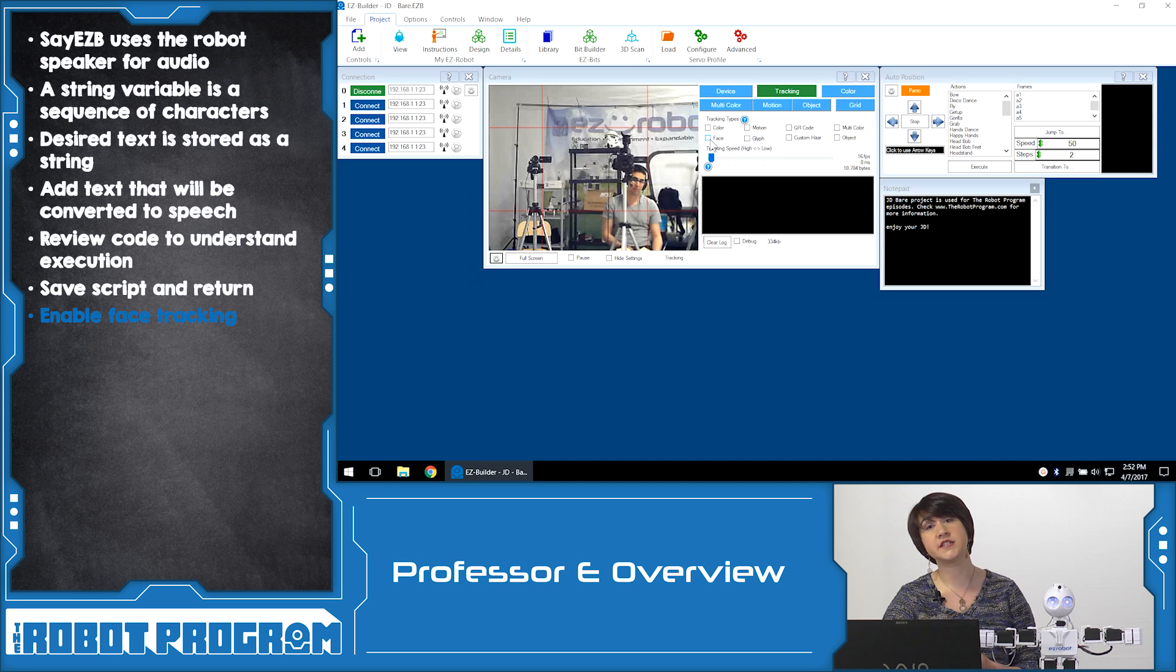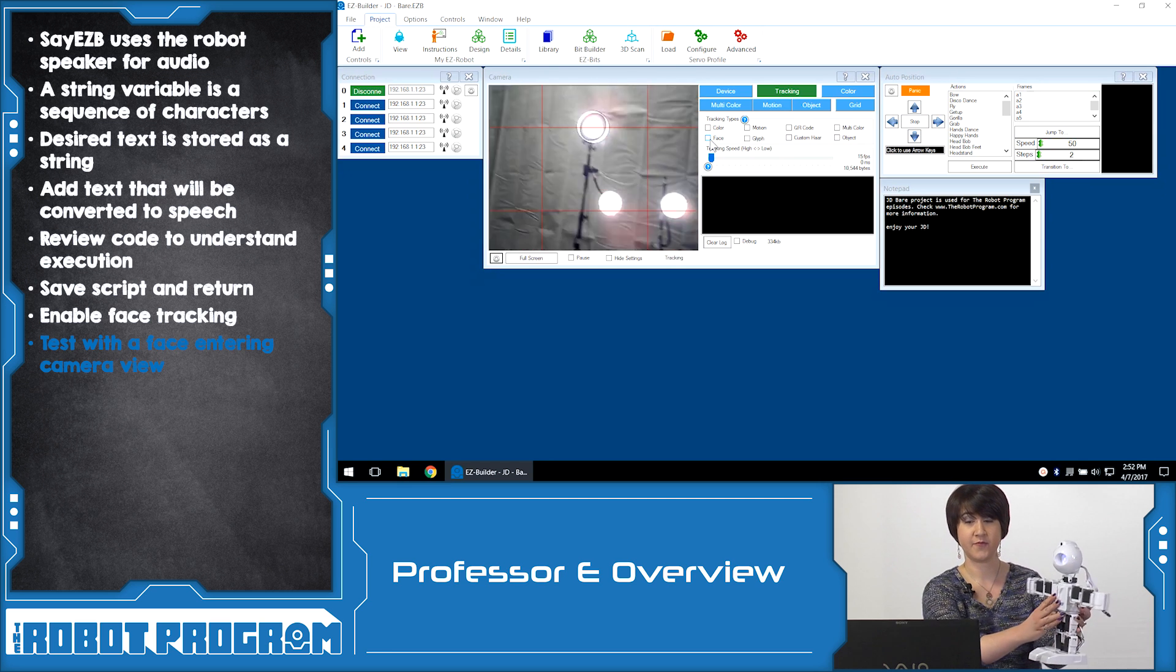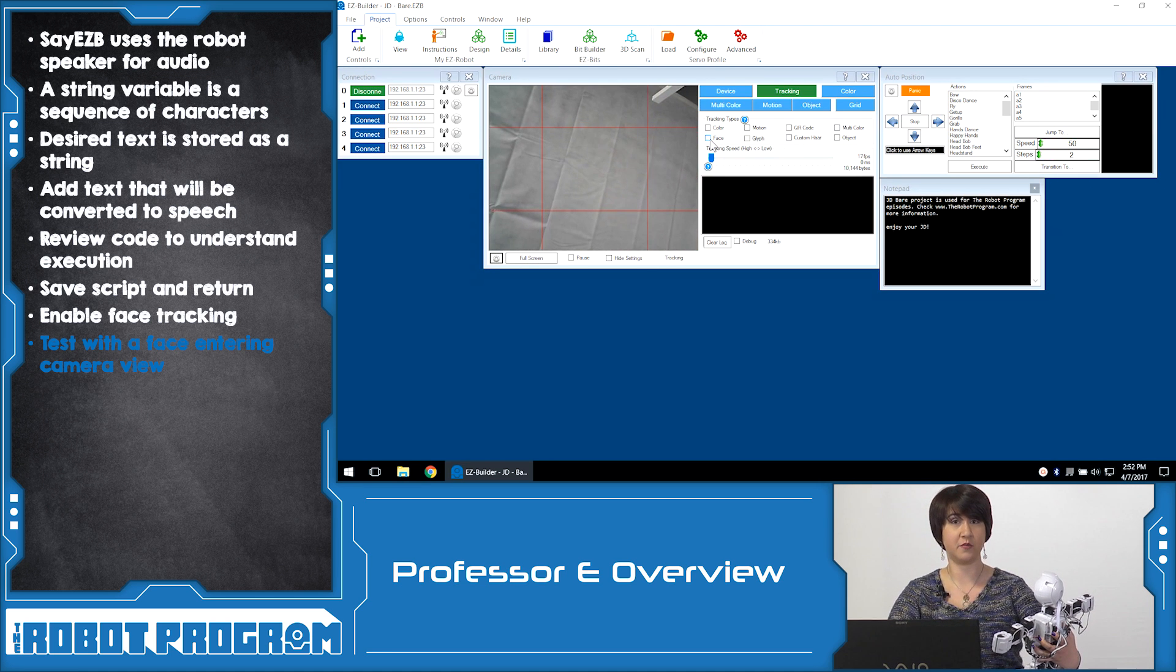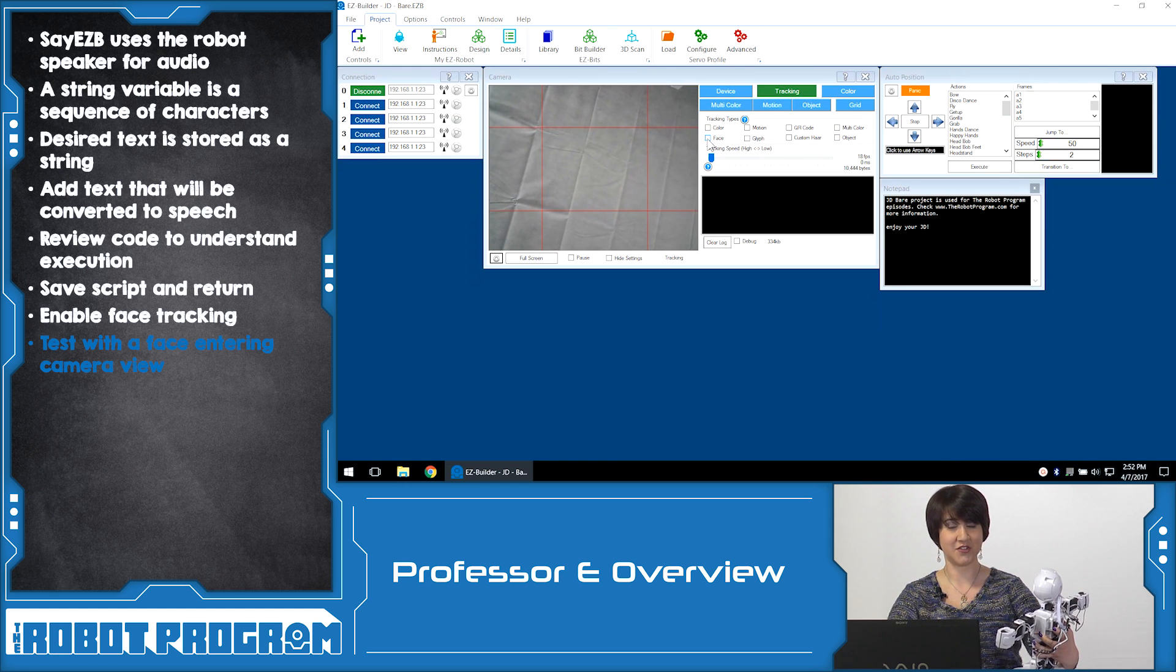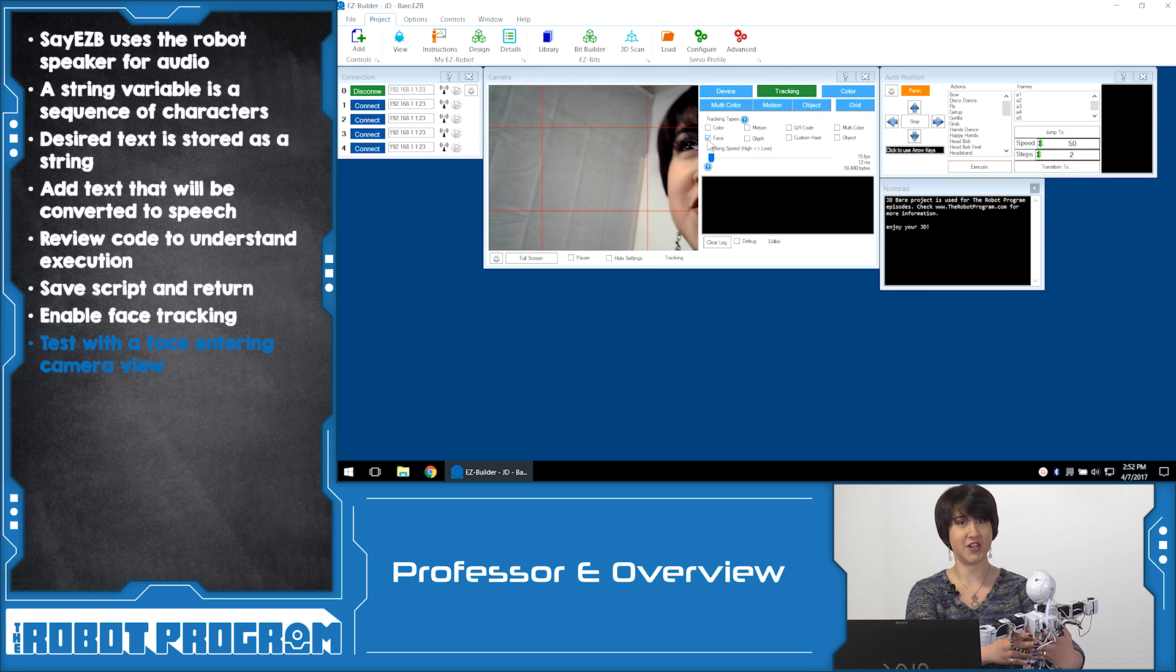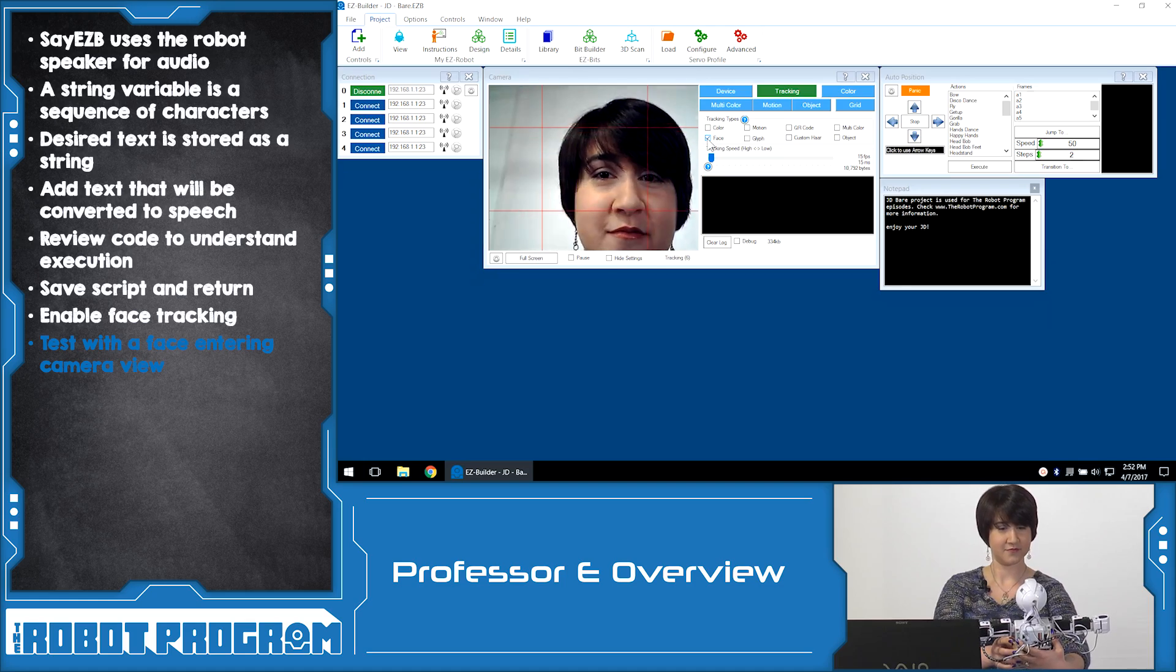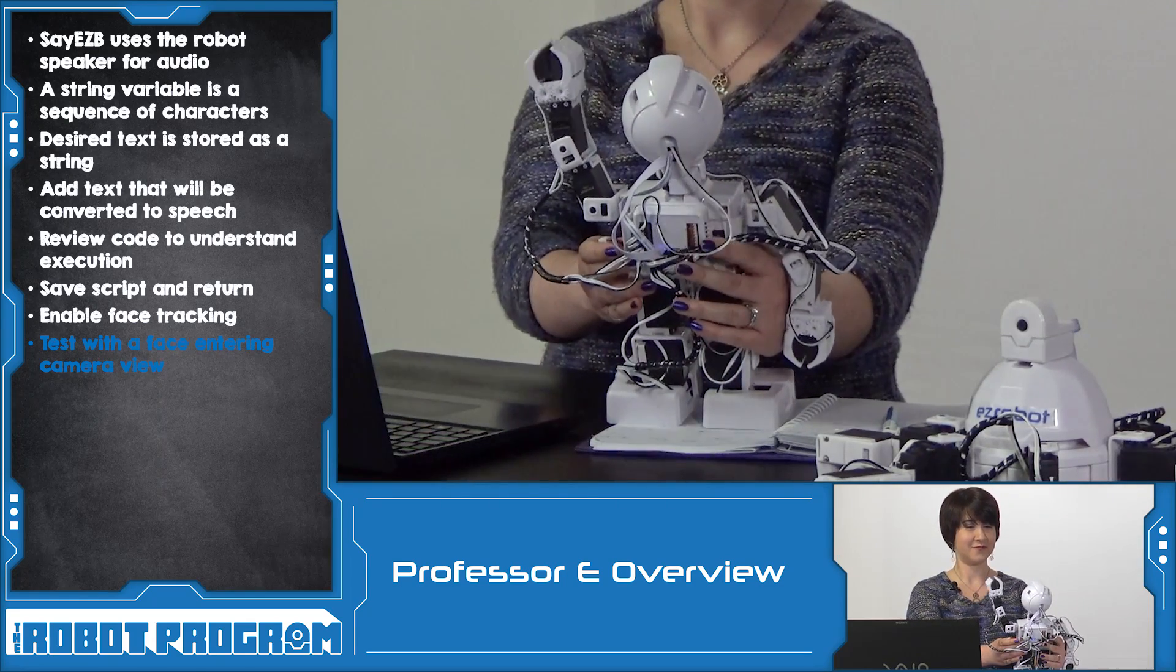To actually enable the tracking we have to go ahead and click on face tracking, which is going to tell the robot that it can start looking for something. So to test it out I'm going to turn JD towards me, and I'm going to keep my face out of the frame until I'm ready to do tracking. This is going to be our moment of truth. So I click on face to start the tracking, and turn JD towards me. Hello, I see you. Thanks JD.